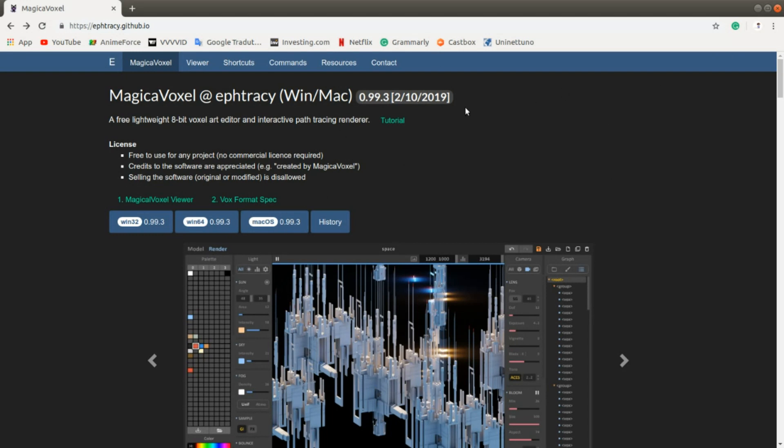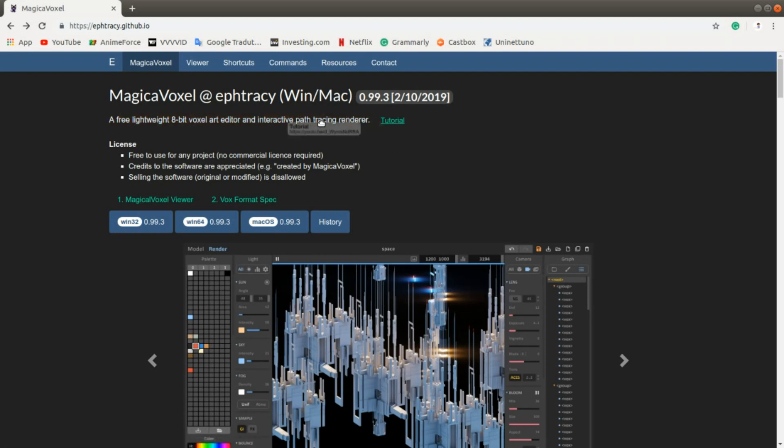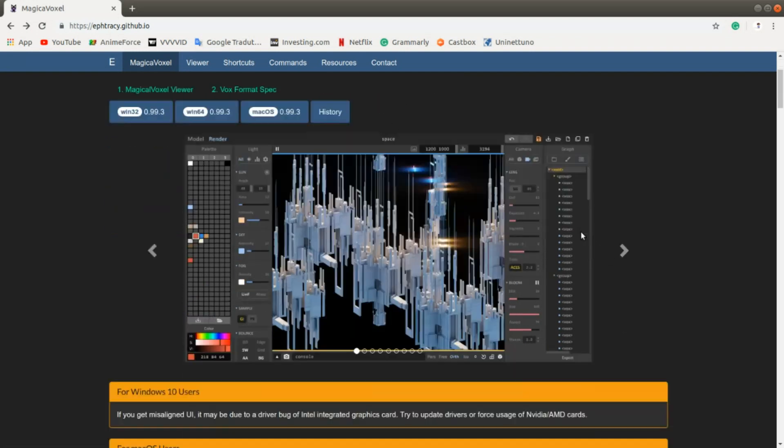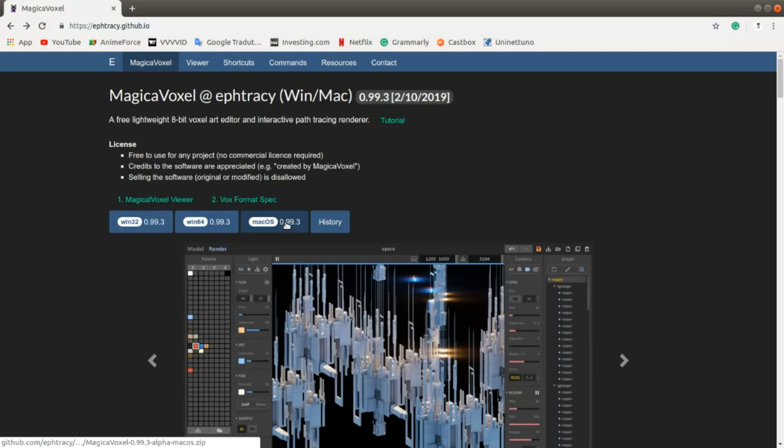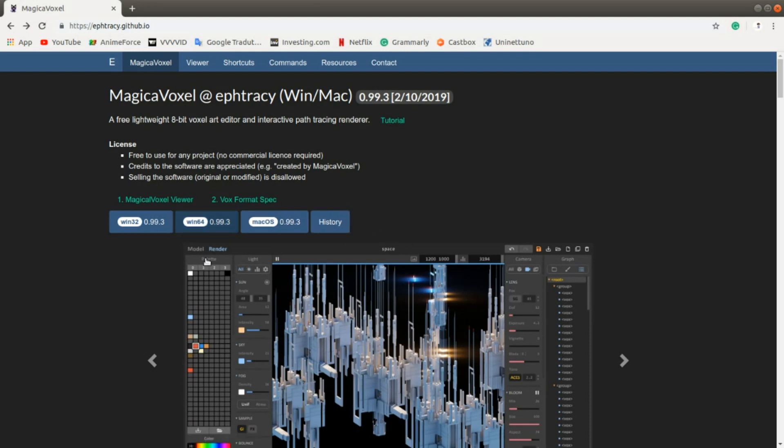But it's a bit sad that we can't have a proper animation tool. But right now, the 0.98 version is still the best for animating. We can still download that version because we can see history.